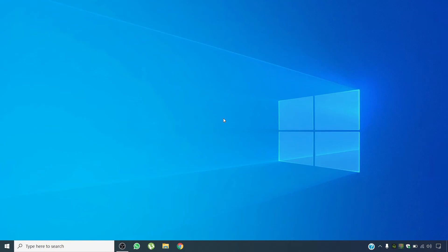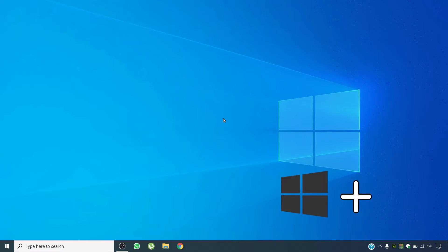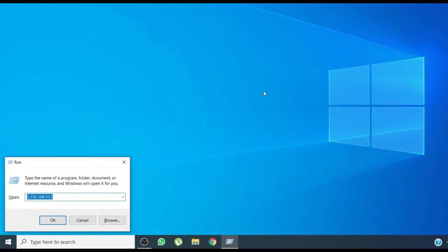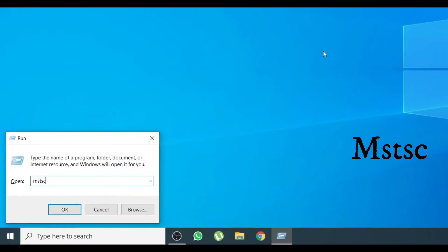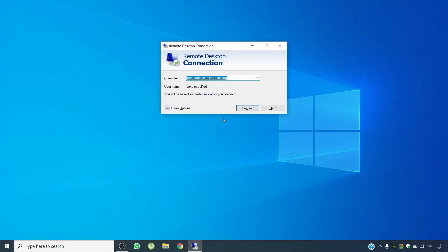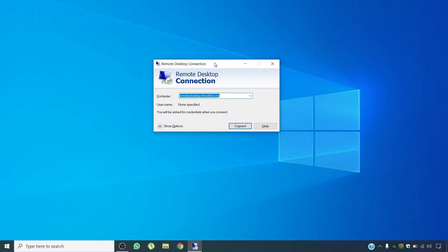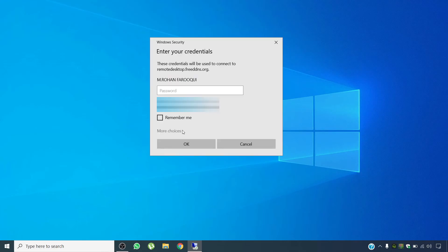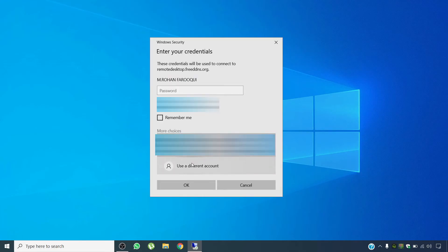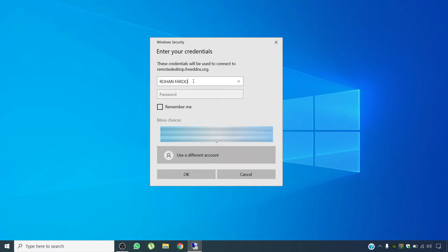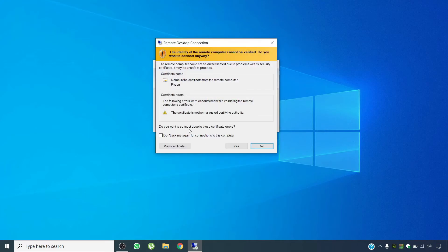Now I am on my laptop connected to my mobile hotspot. Press Windows key plus R, type mstsc and click OK. The Remote Desktop Connection window will open. Enter the hostname we created earlier and click Connect. Then enter the username and password of the remote computer, click OK, check the trust box, and click Yes.